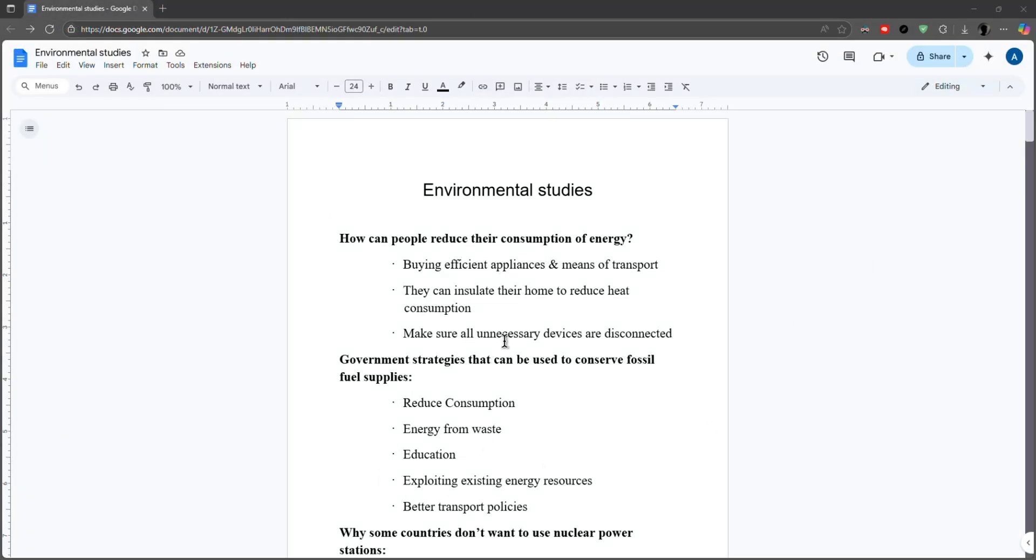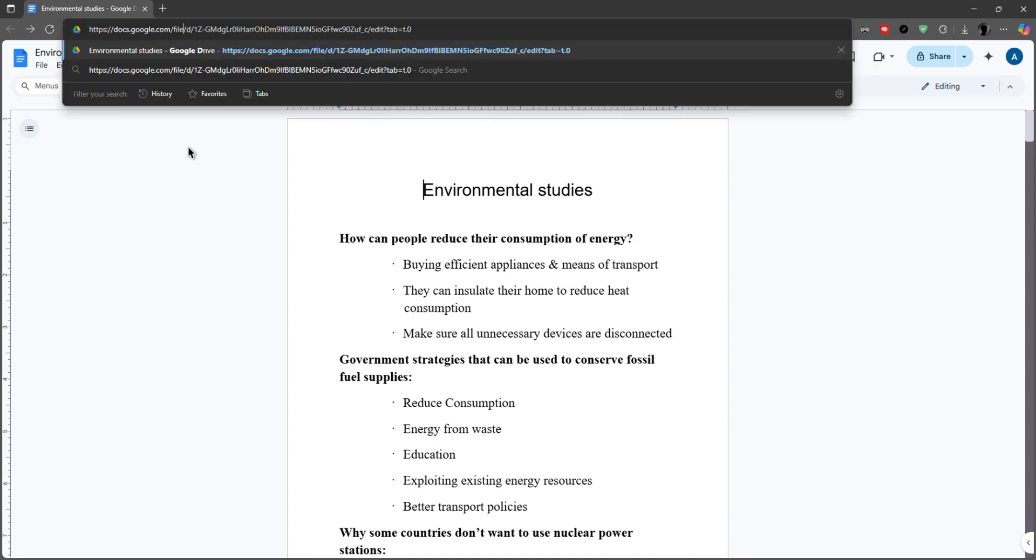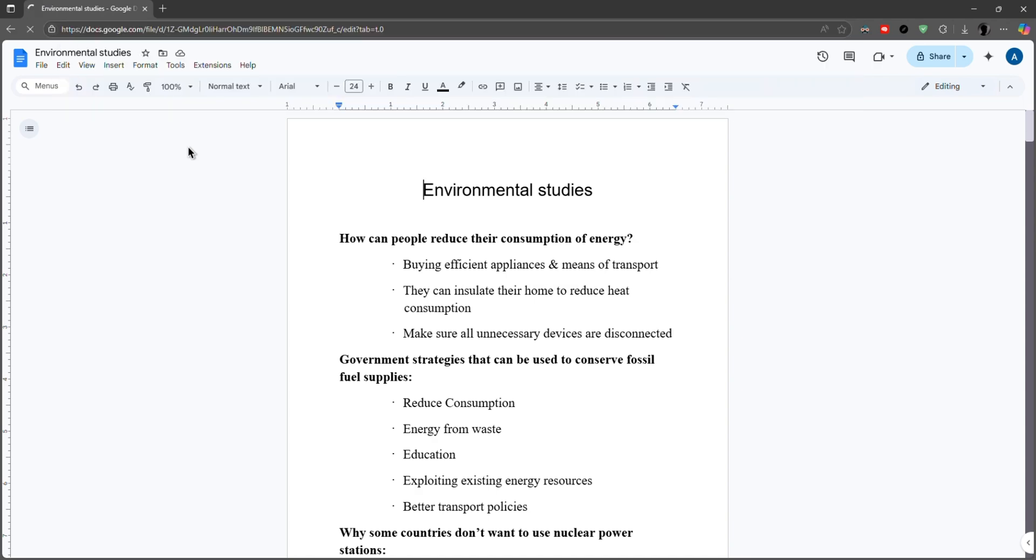In another scenario, you may have this document. So to convert it to the way I showed before, just select the document in the URL and replace it with the word file.